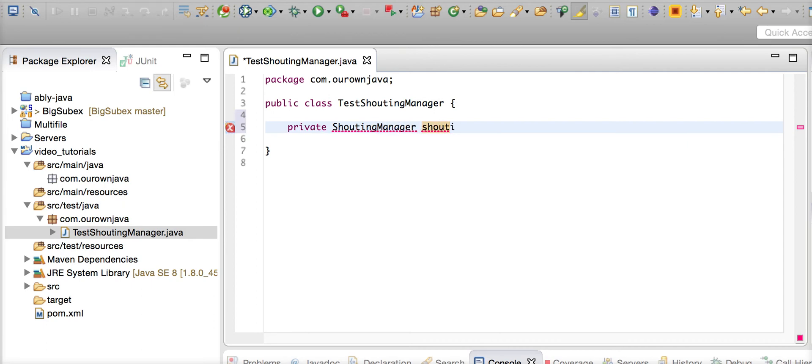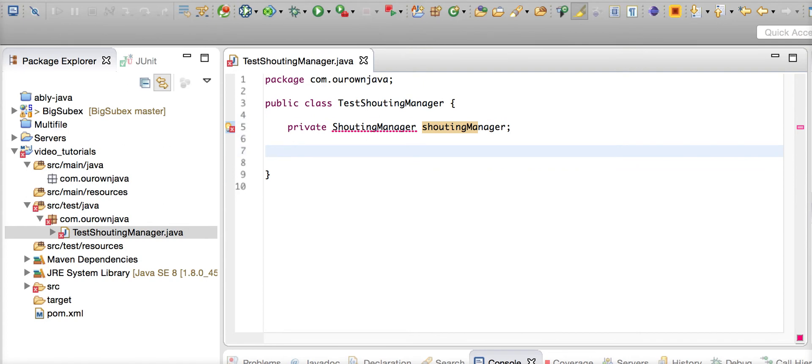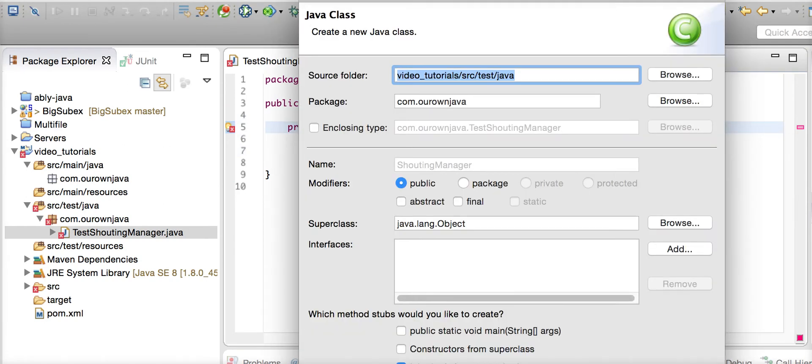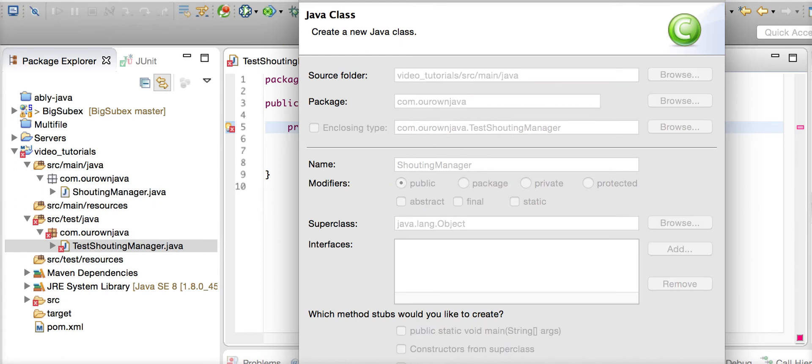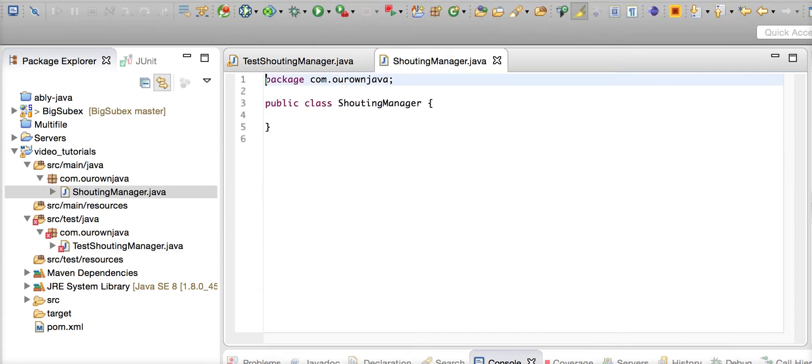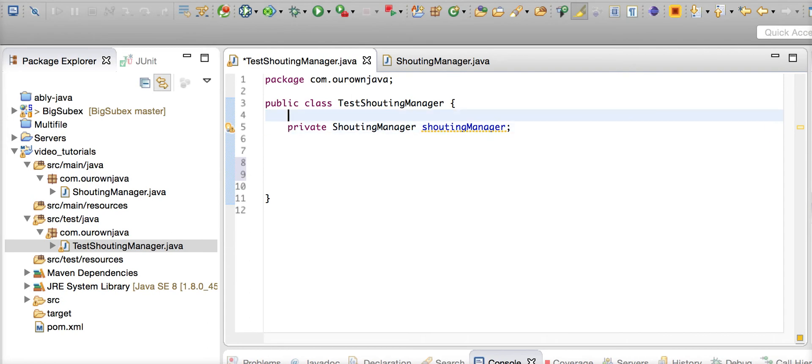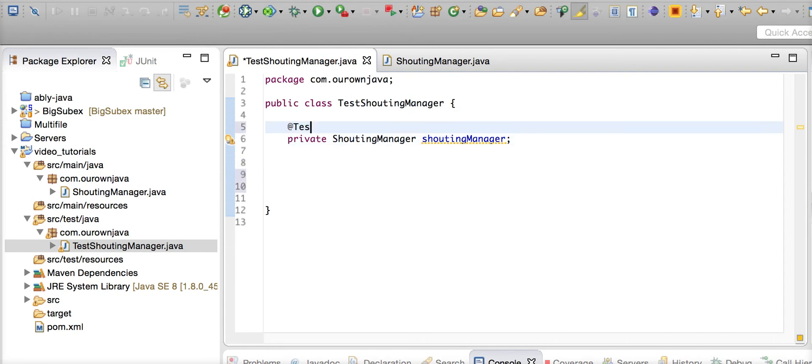We're going to test this shouting manager today. Let me create a class ShoutingManager in the main, and we're going to test this guy. What are we going to test? Let's initialize this guy using the @Tested annotation from JMockit.